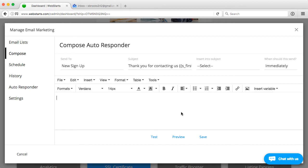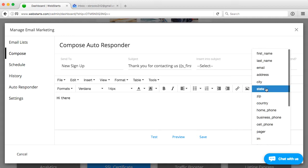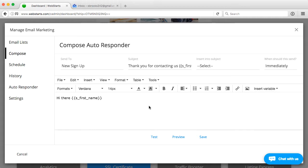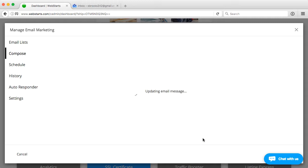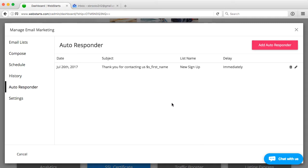For testing purposes, we'll just say... we'll throw in a variable again because that makes it good, and then I'll click save. Now, this is set up anytime somebody signs up with the form on my website and gets put into my new signup list, they will get this email immediately.